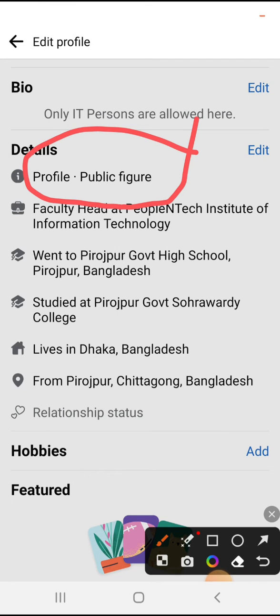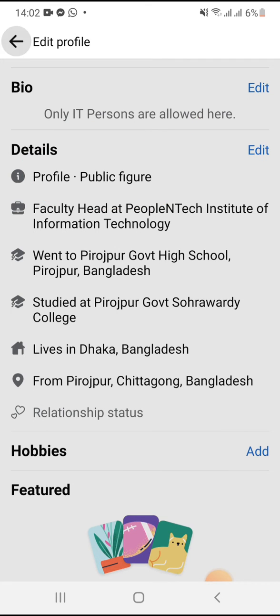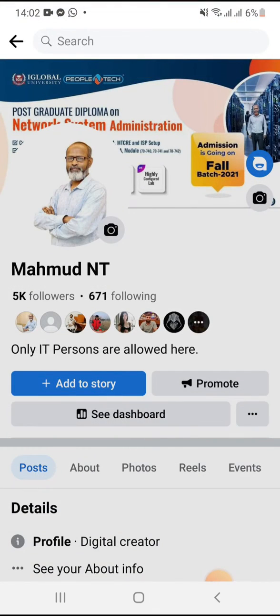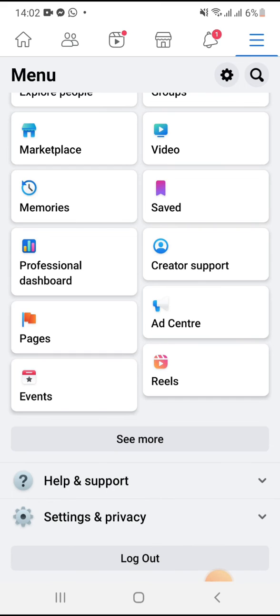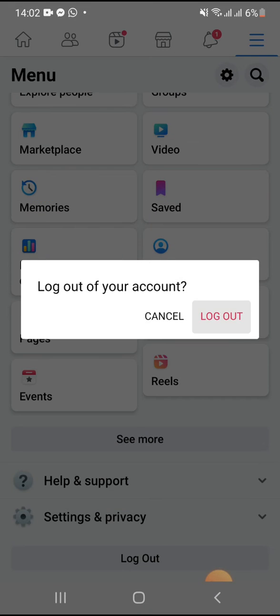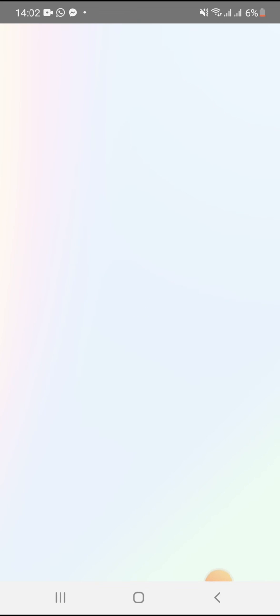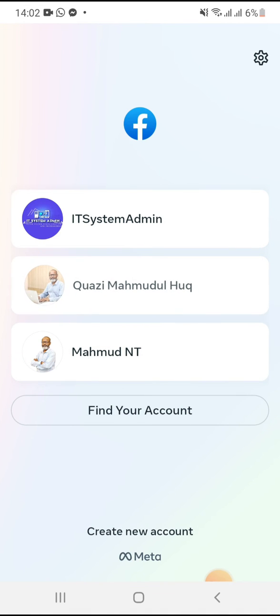Look, now your profile is set to public figures. Now I'm going to log out from this account and log in to another account.